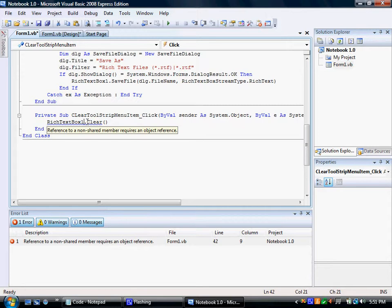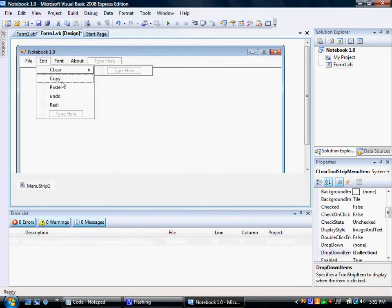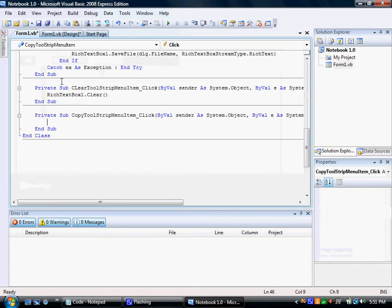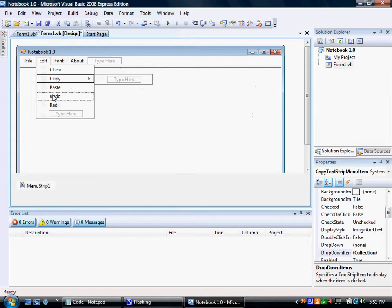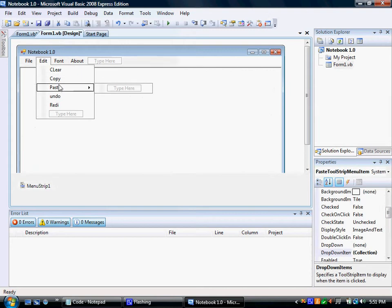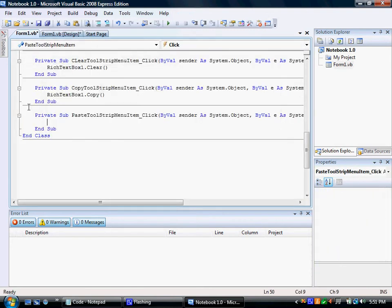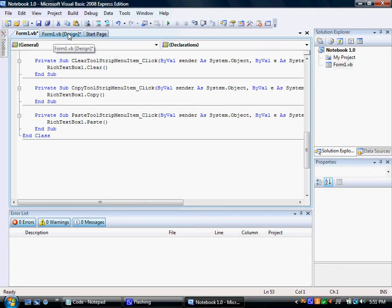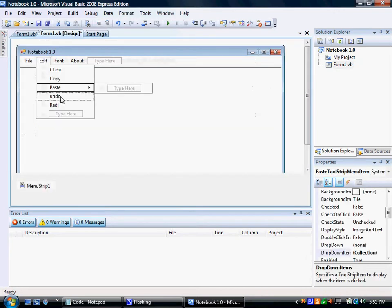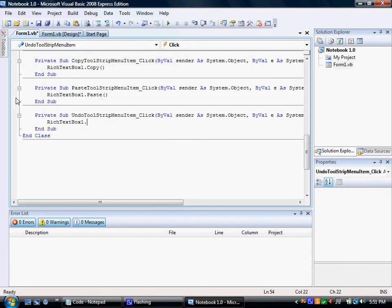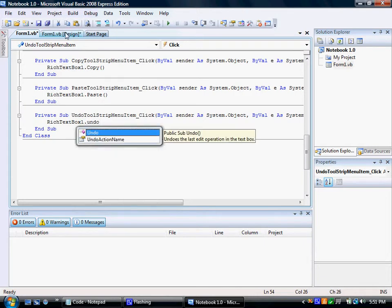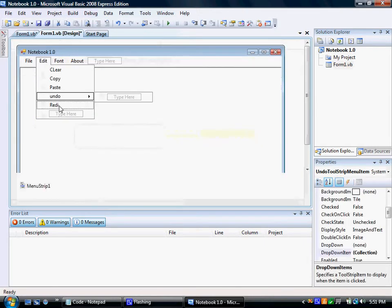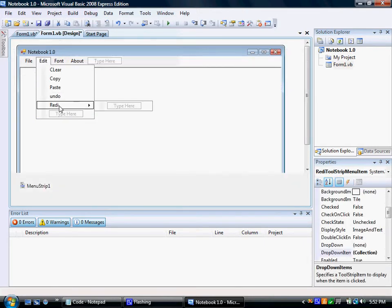Alright, let's do it. Copy. Paste. Undo. And redo.